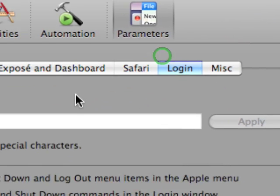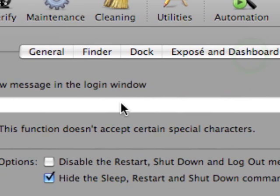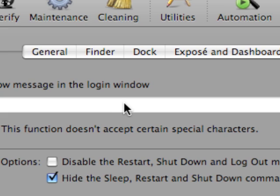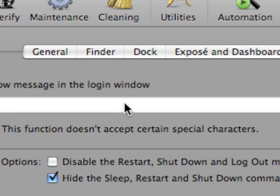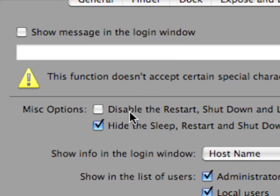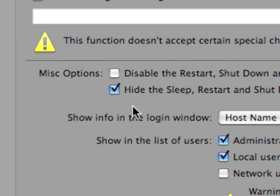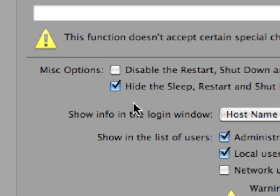You can also do things such as change login window options. So you can display a custom text message on the login box if you set up your Mac to use the login window at each boot up. And you can also do things such as hiding the sleep and start buttons in the login window.